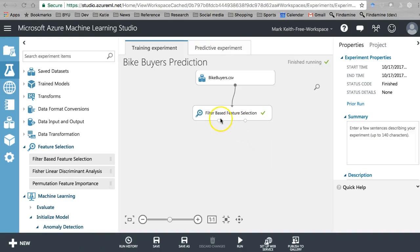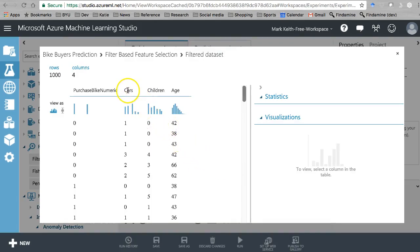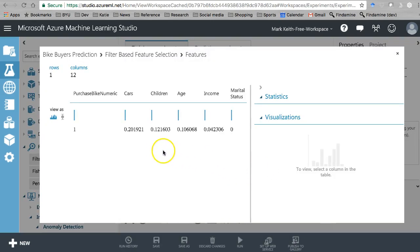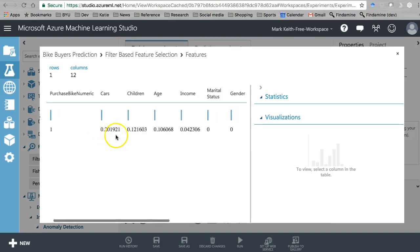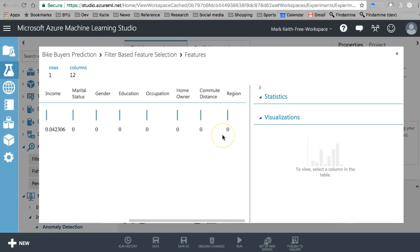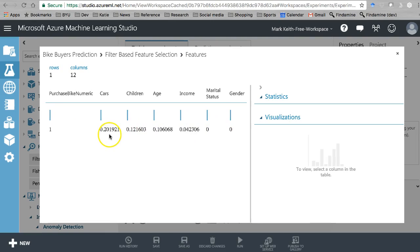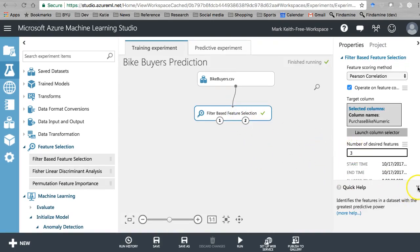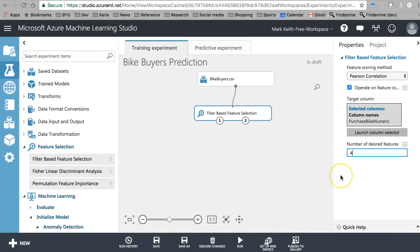Okay, so we have two things we can view. Start by right-clicking this dot on the left and go to visualize. This one will simply show you that if we stick with three variables, here are the ones it suggests: cars, children, and age are going to have the biggest predictive capability - leave out all the rest. Right-click over here on this one and go to visualize, and it tells you what those Pearson correlation coefficients are for all 12. Based on Pearson correlation, it looks like I should actually take the first four, and those would do something for me in this order.